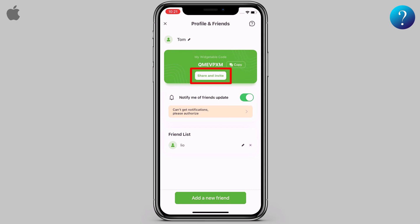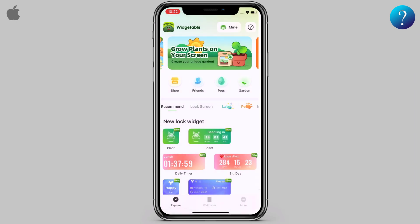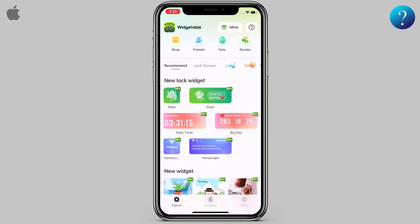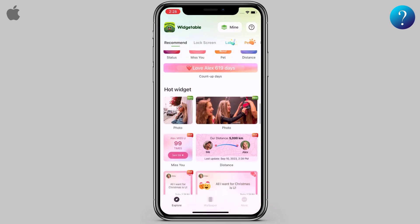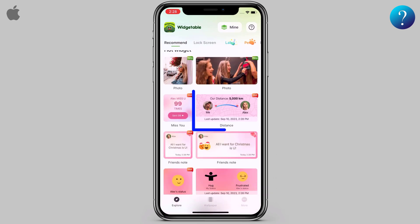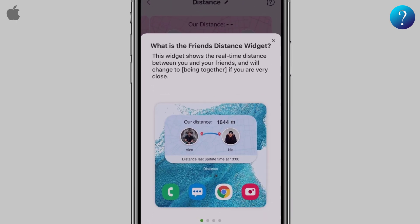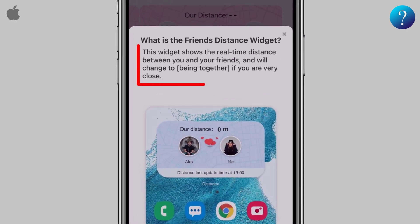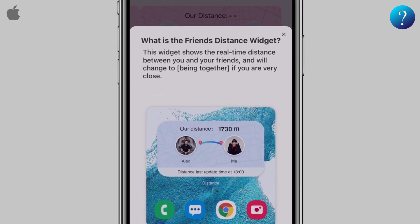Previously I added a friend to save time. Now go back and scroll down to reach the Distance widget and click on it. Here are some details about the Distance widget.